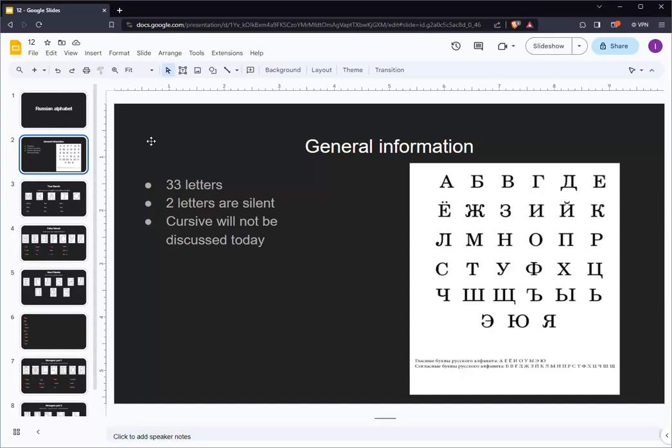In addition, Russian has two letters that do not make any sounds on their own. Rather, they modify the sound that the preceding letter makes. We will not discuss cursive nor Russian italics today.